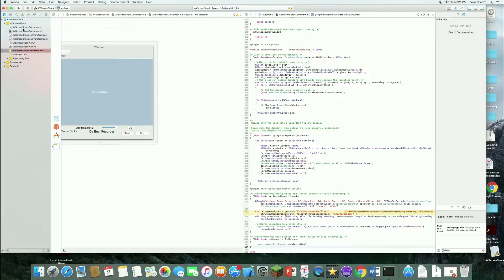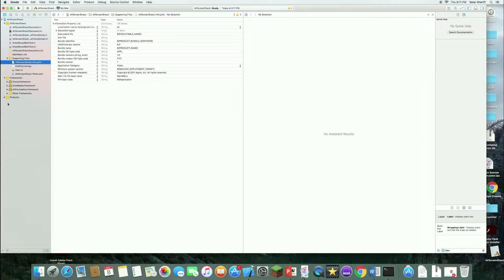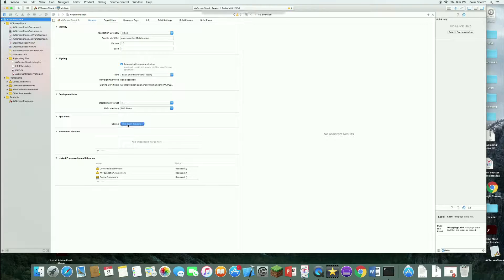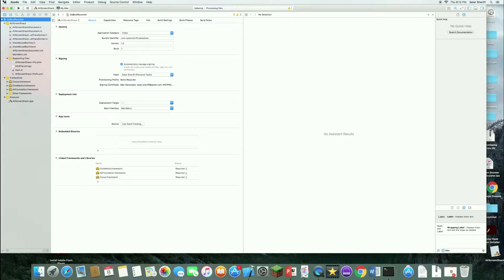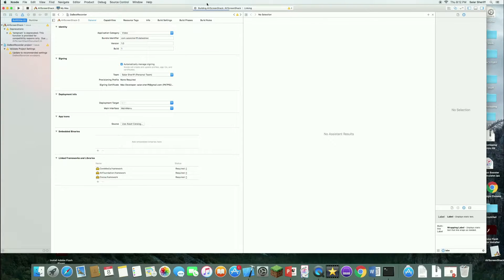Now that's done, we can test the project. You can see the supporting files, info.plist, frameworks, and products. You can explore more to create a custom app icon and do the rest later. But right now I'm going to show you how this works. Let's rename things and then run the project. Click run and it will build and launch your screen recorder app.